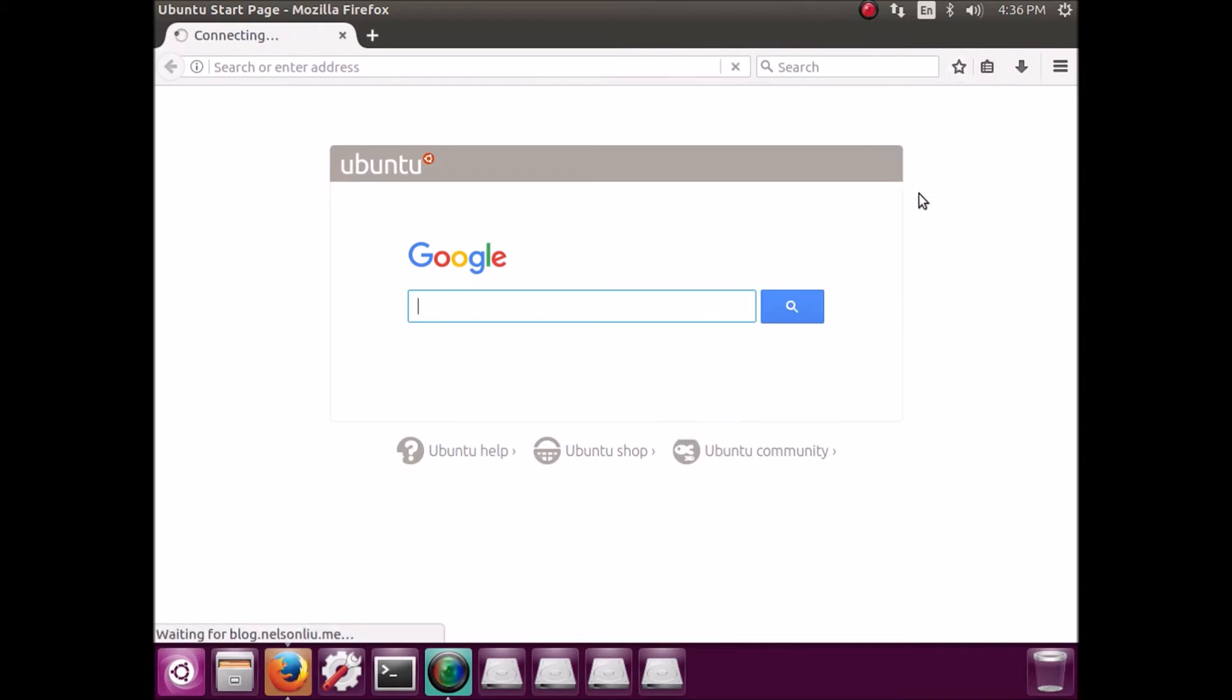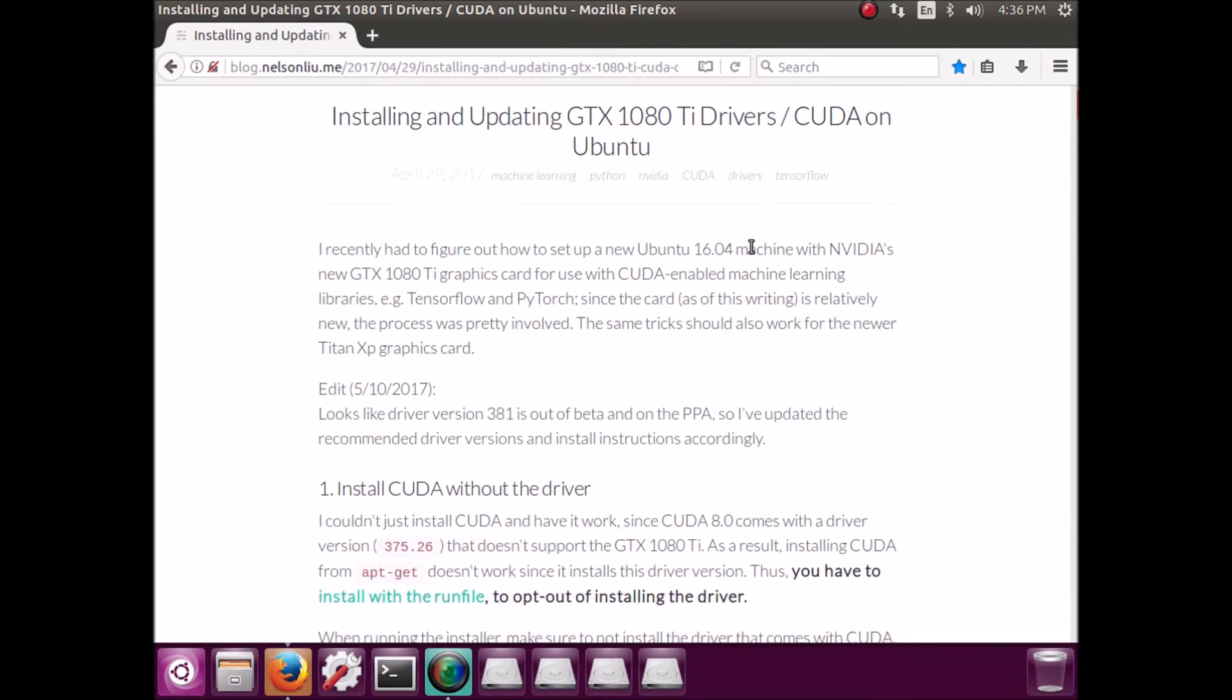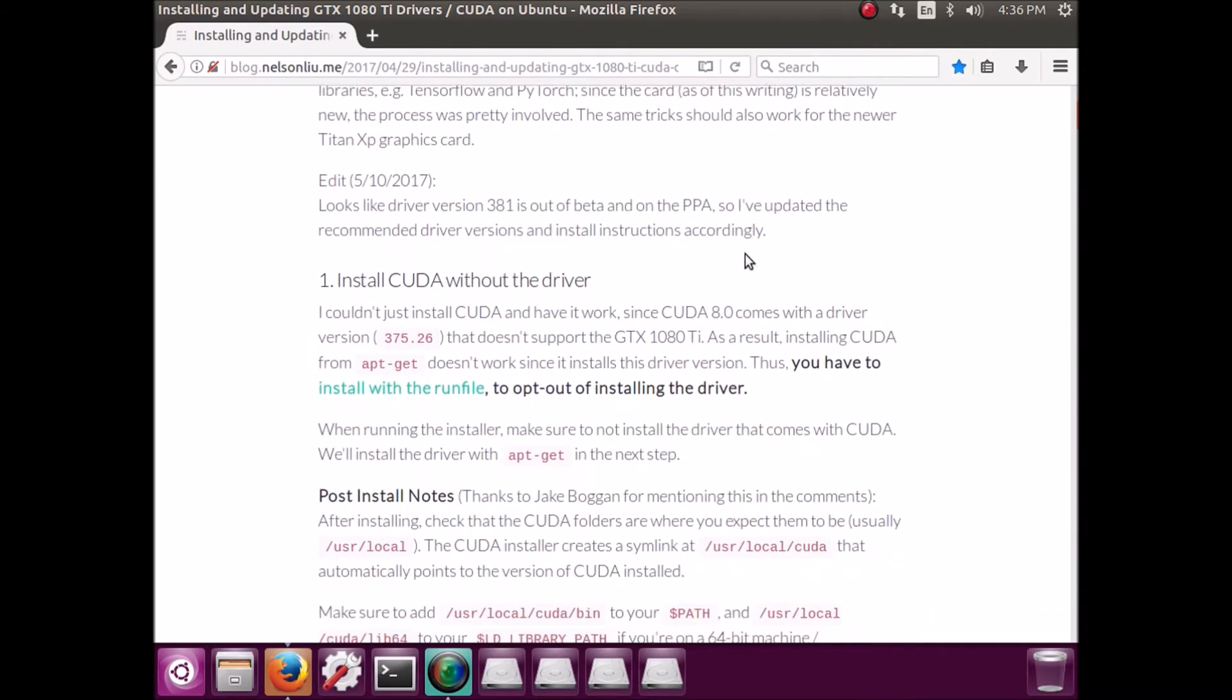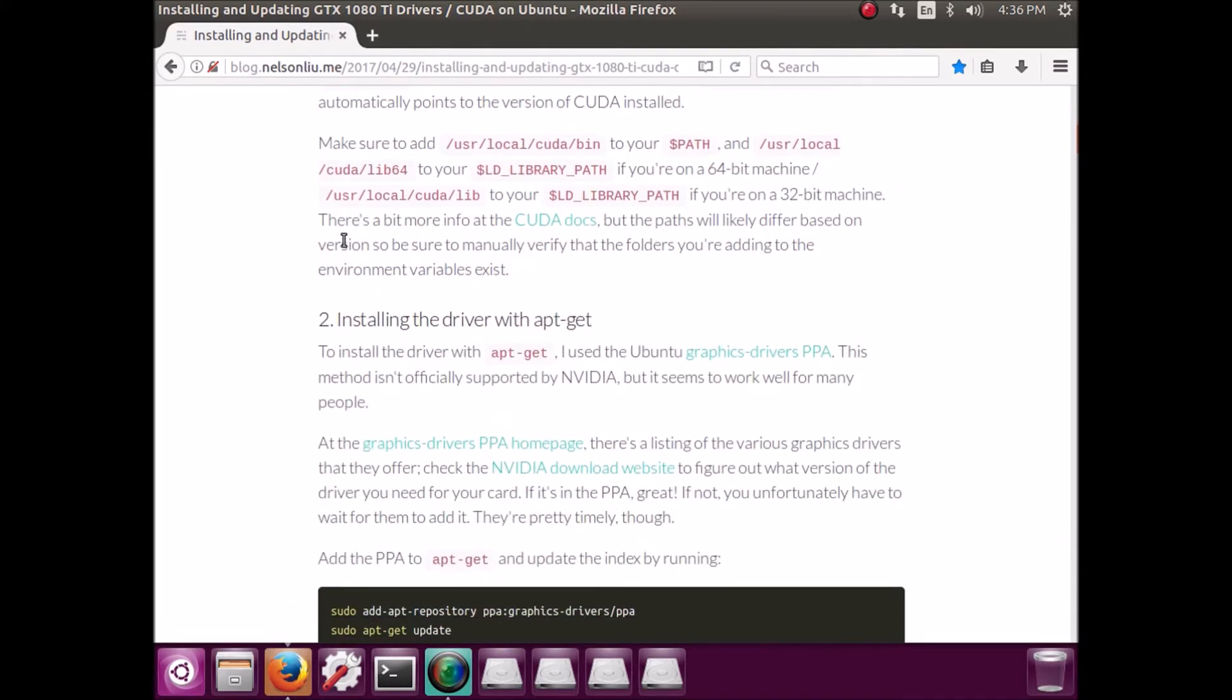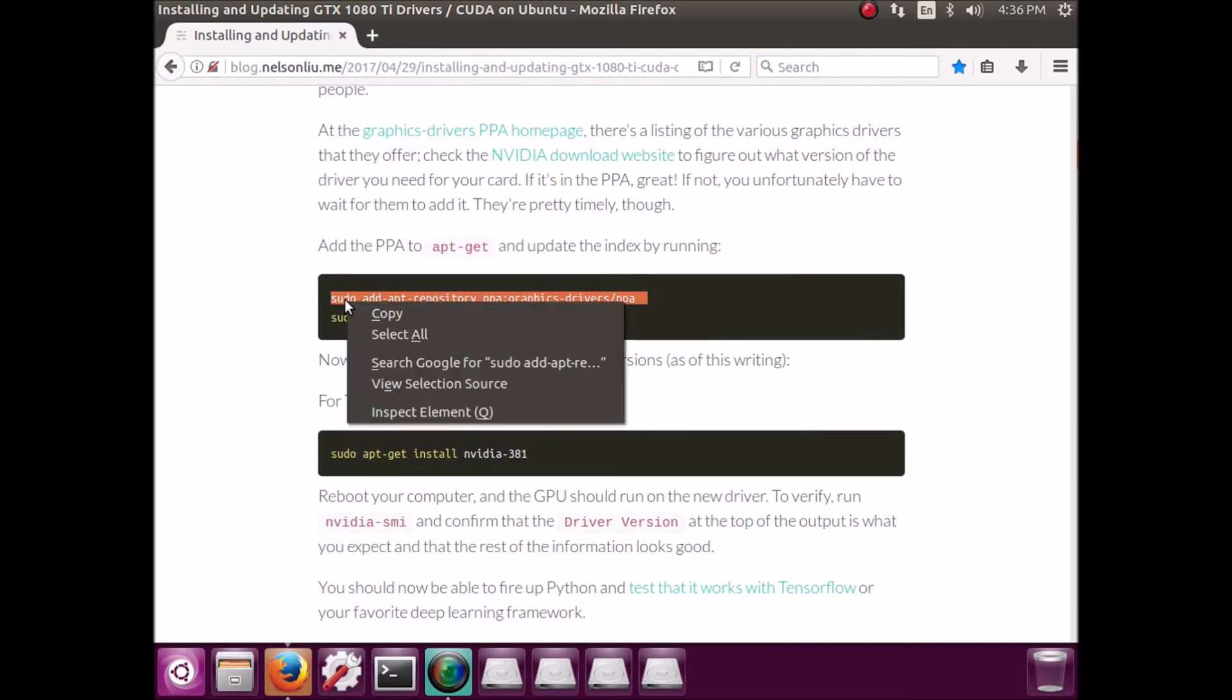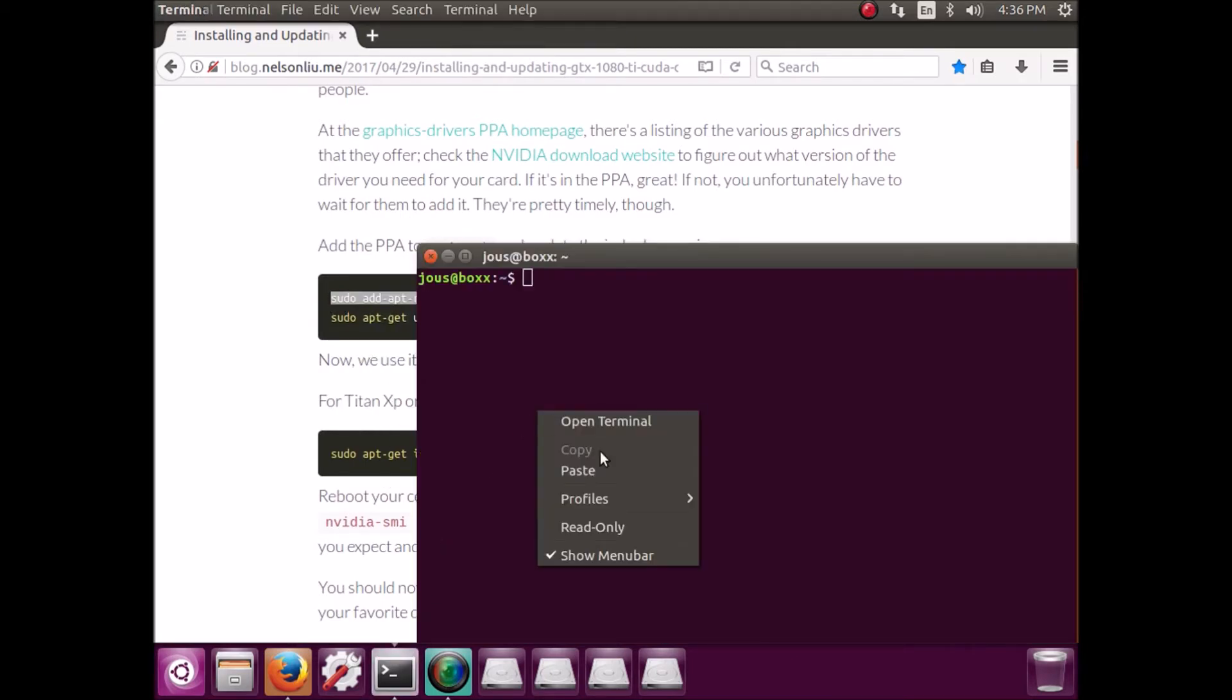And he has this blog that shows, this is where I got a lot of this procedure from his blog. And he shows us what to do and also this PPA. Major thumbs up to all the people who are maintaining this PPA.